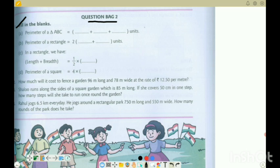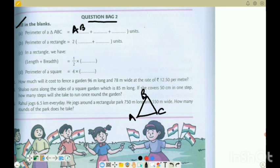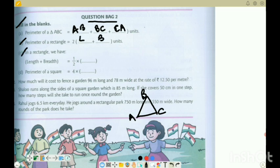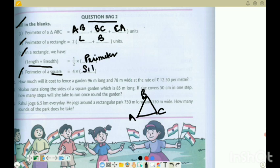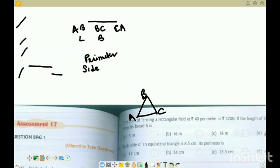So the first question is fill in the blanks. First: the perimeter of triangle ABC — a triangle ABC — so the perimeter is AB plus BC plus CA. The perimeter of a rectangle is 2 times length plus breadth, so length plus breadth equals half of the perimeter. The perimeter of a square is 4 into each side, because a square has 4 equal sides, so perimeter is 4 times the side.